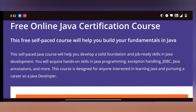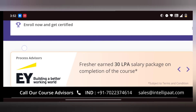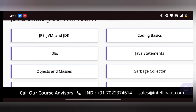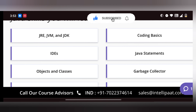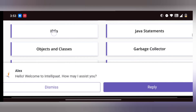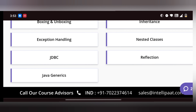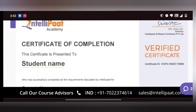Next one is an online Java Free Certification. This is a self-paced course of 13 hours. Topics include JRE, JVM, and JDK — three important interview questions. Also covered: Java statements, garbage collector, boxing and unboxing, exception handling, nested class, and reflection. A certificate is provided upon completion.